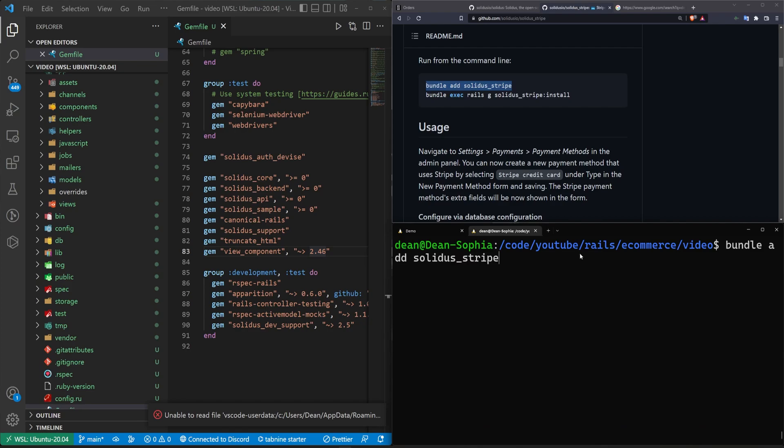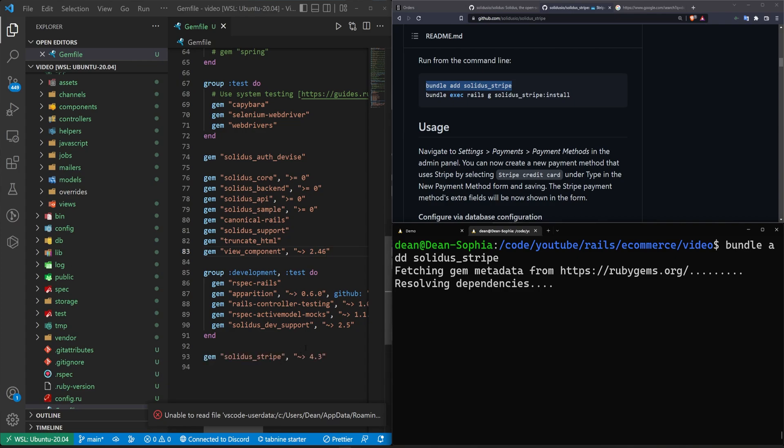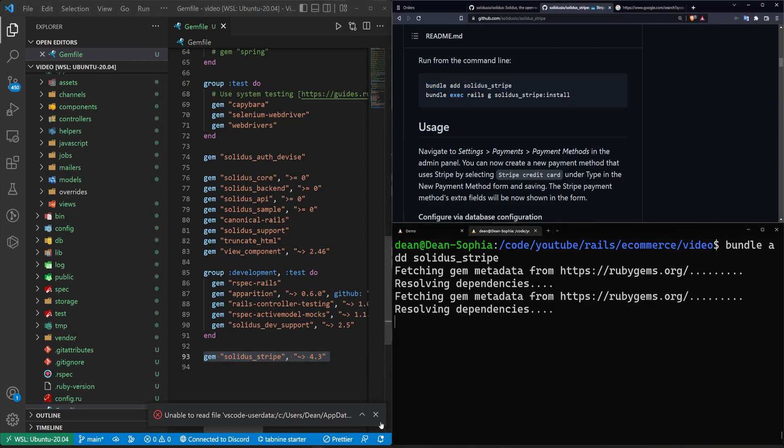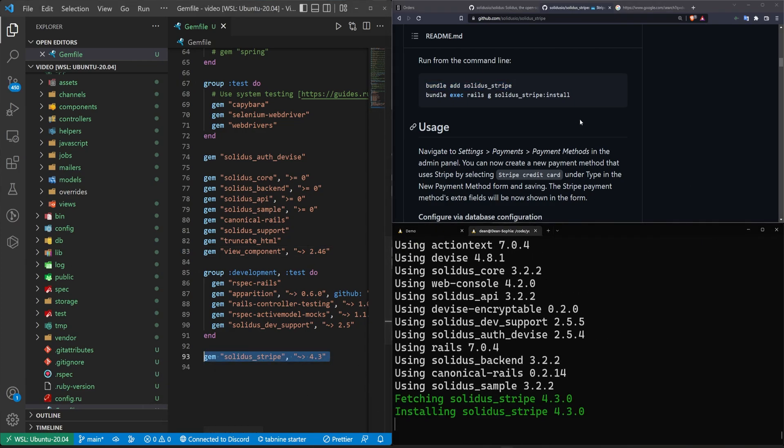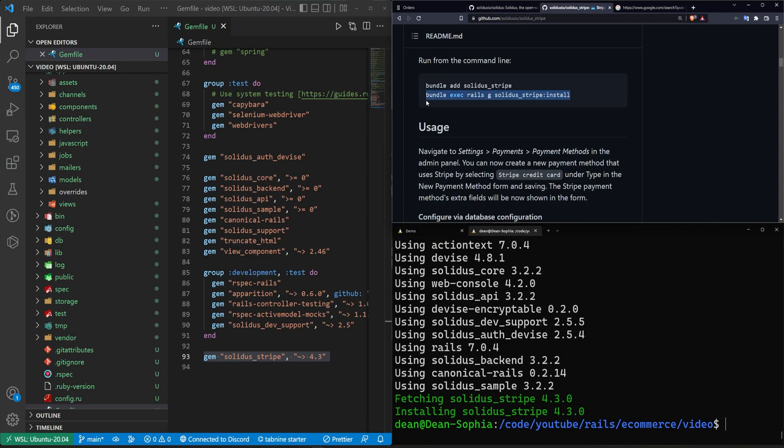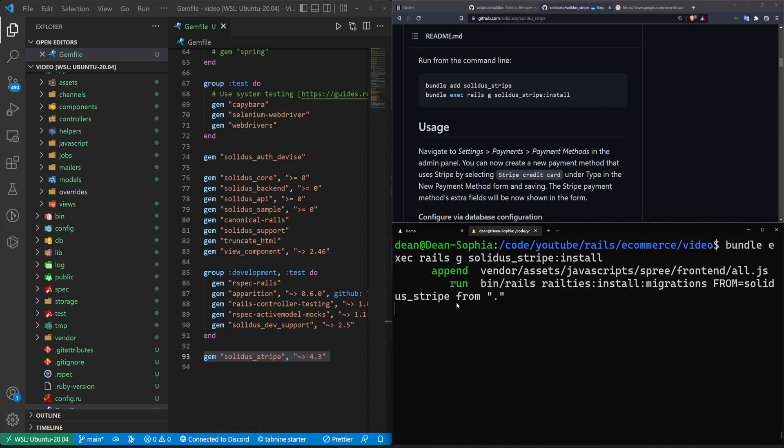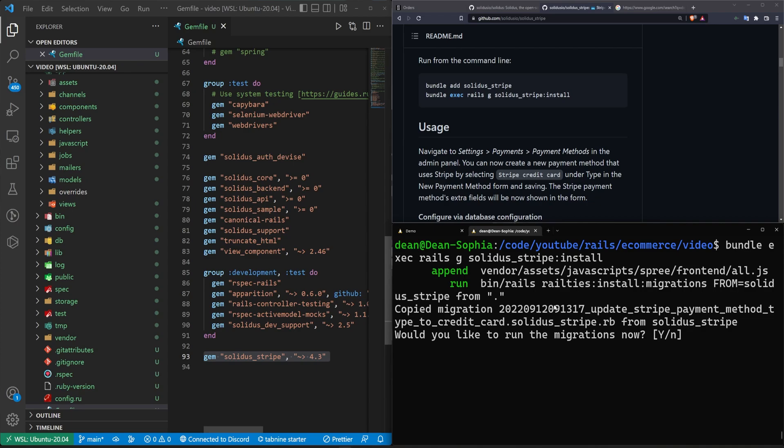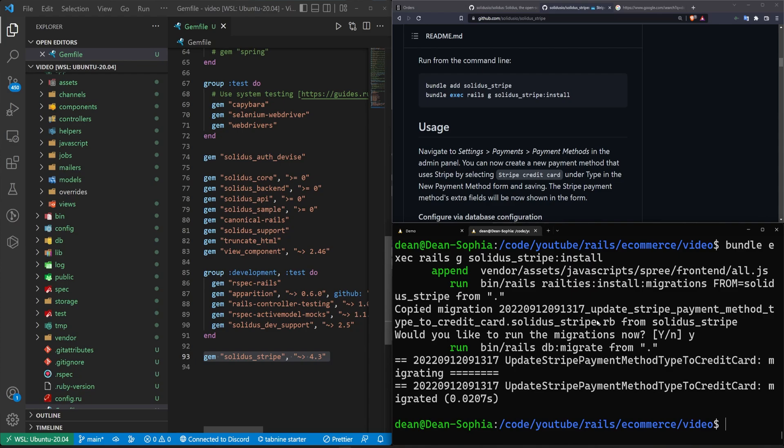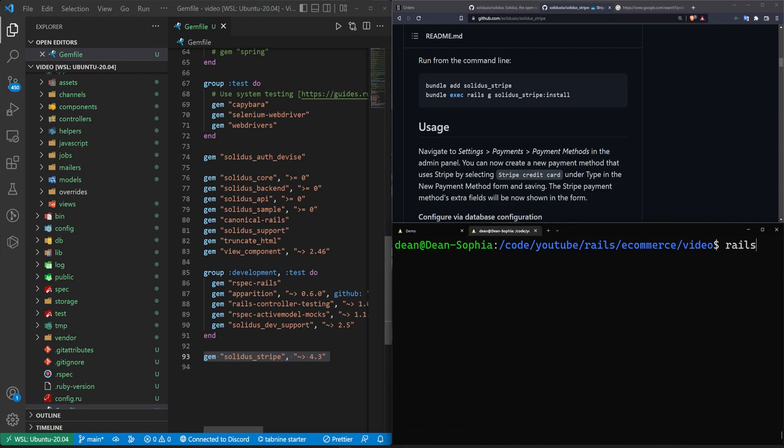So I'm going to go ahead and stop the server, clear the console. I'm going to right click to paste in the first one to add the Solidus Stripe gem to my gem file. And then once that's done, we can go ahead and run the bundle exec rails g Solidus underscore Stripe colon install command. Now I haven't tested this yet. I thought it'd be cool if we just did this live without any sort of rehearsal. So that has generated the migrations. I guess now we have to do a rails db colon migrate command to actually migrate the database.